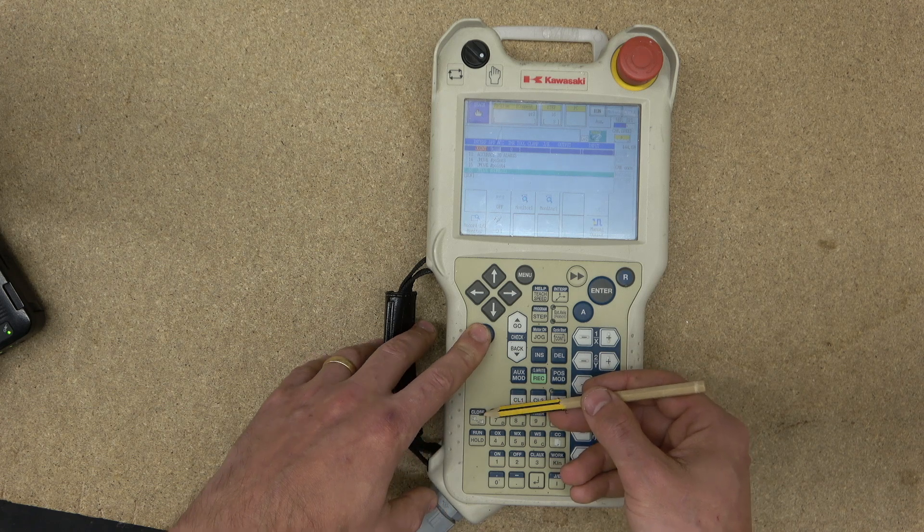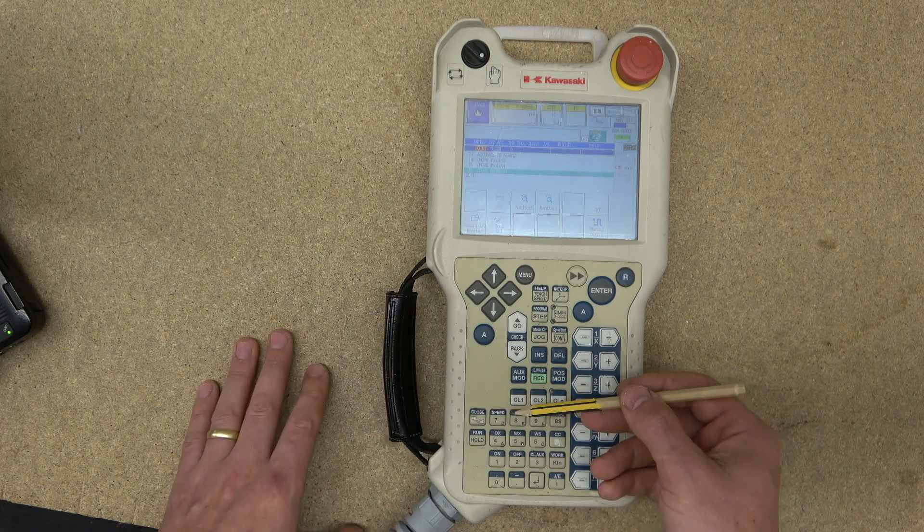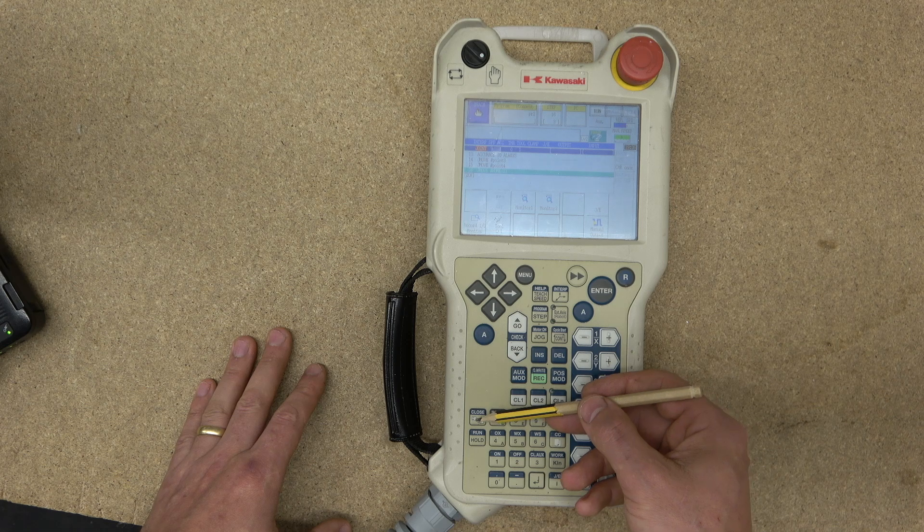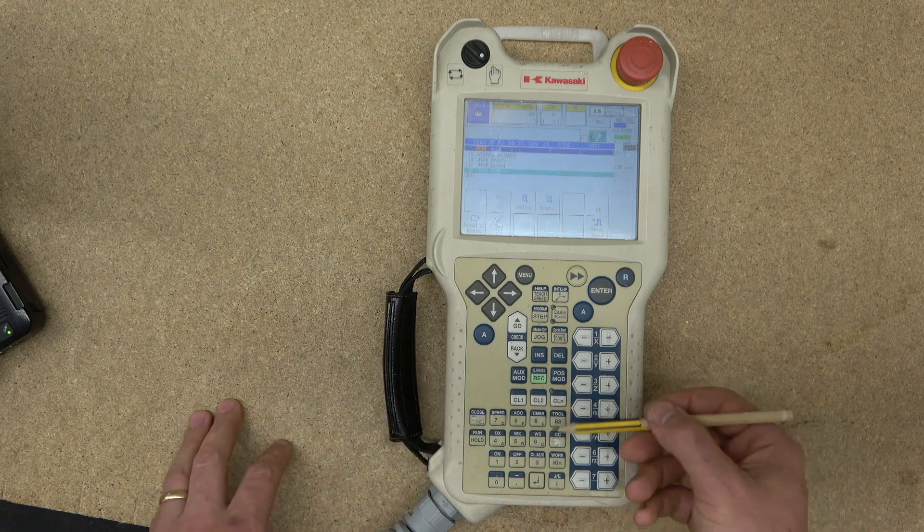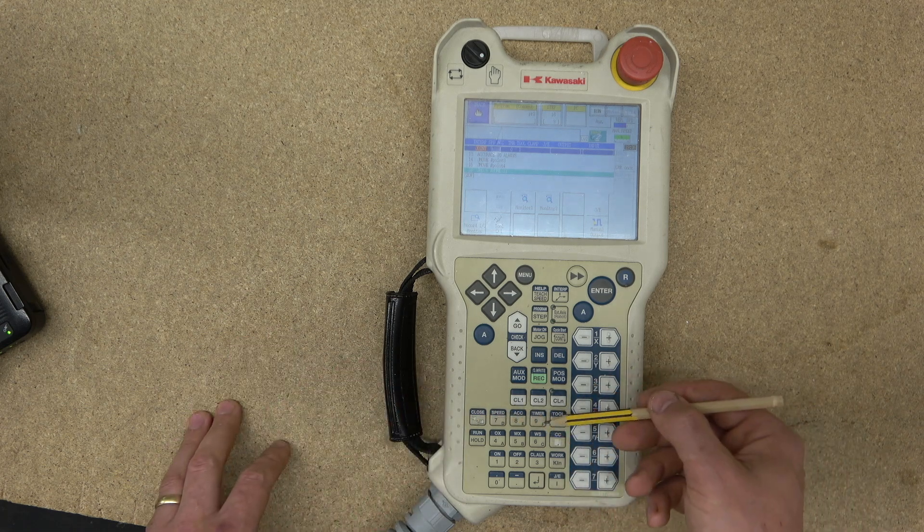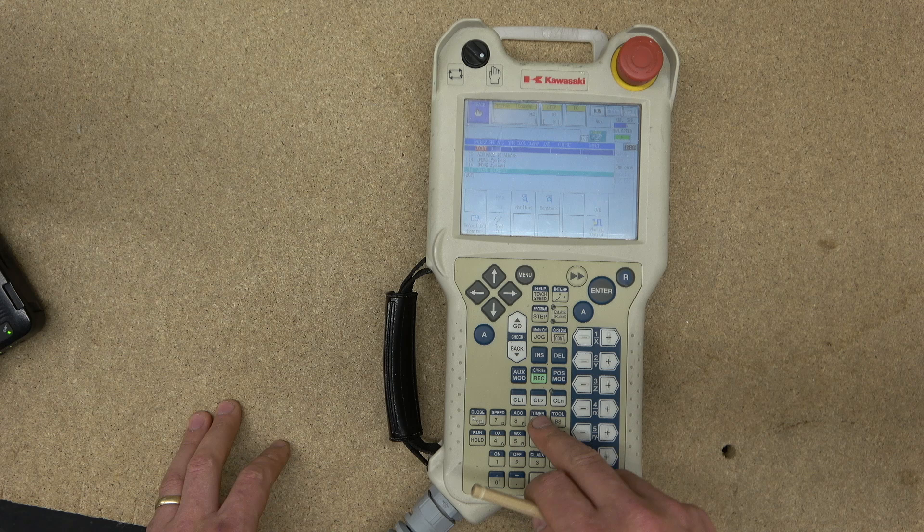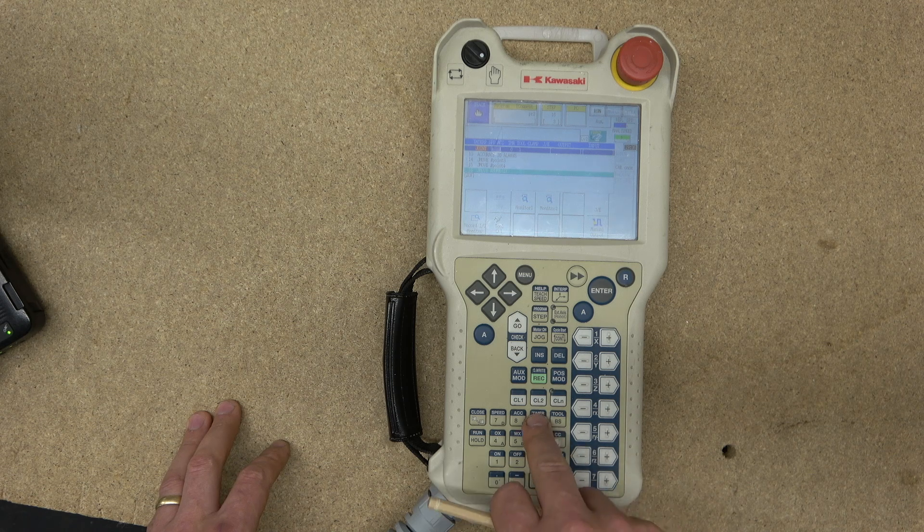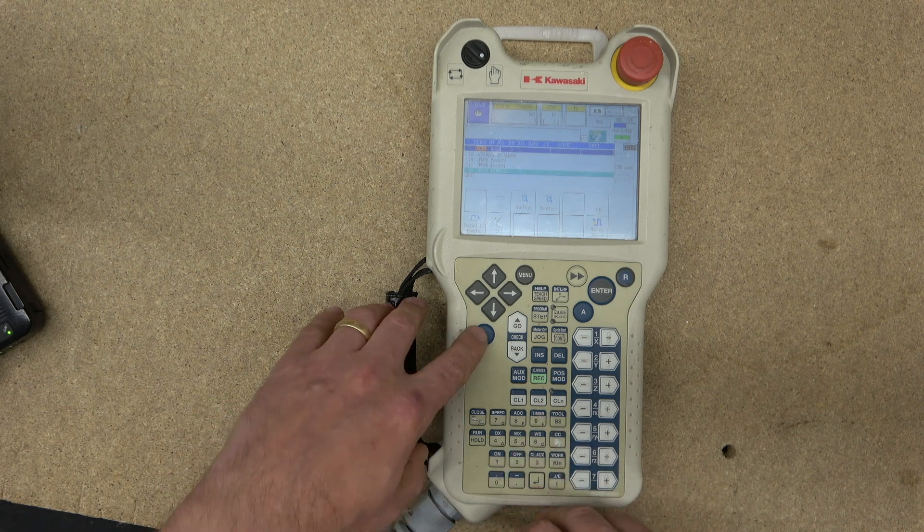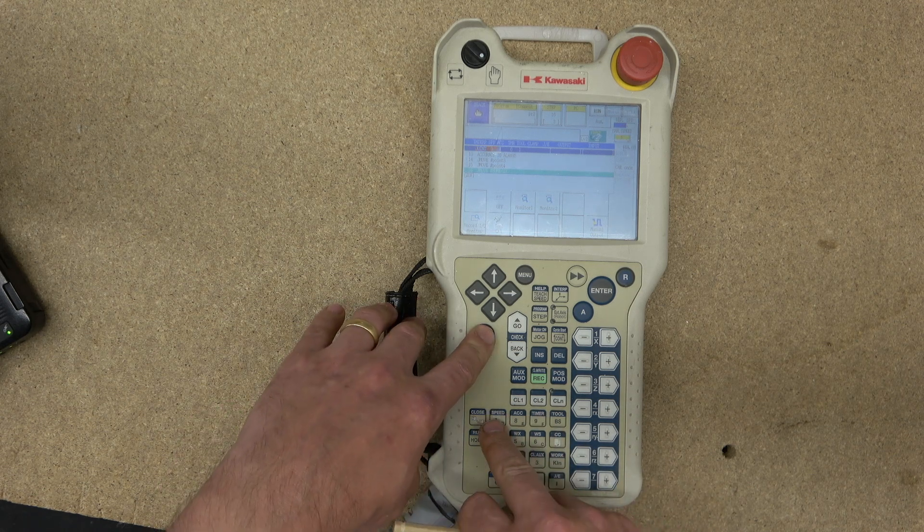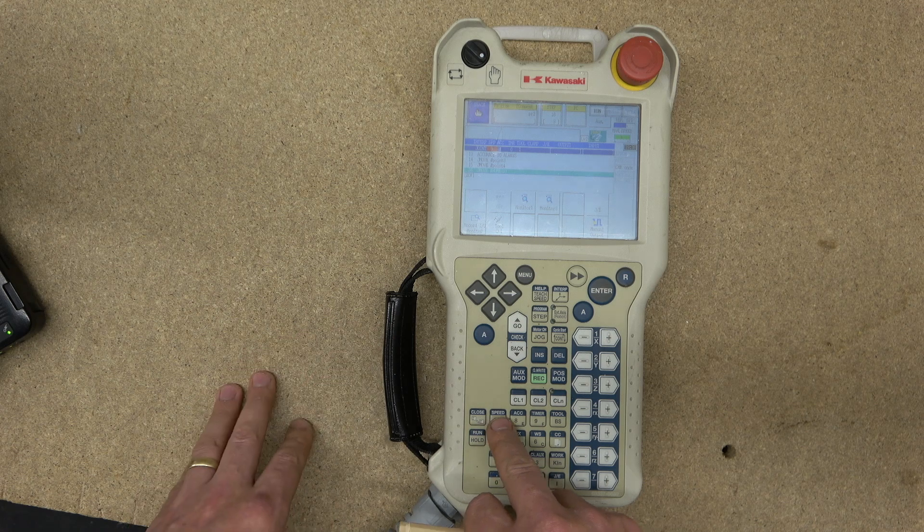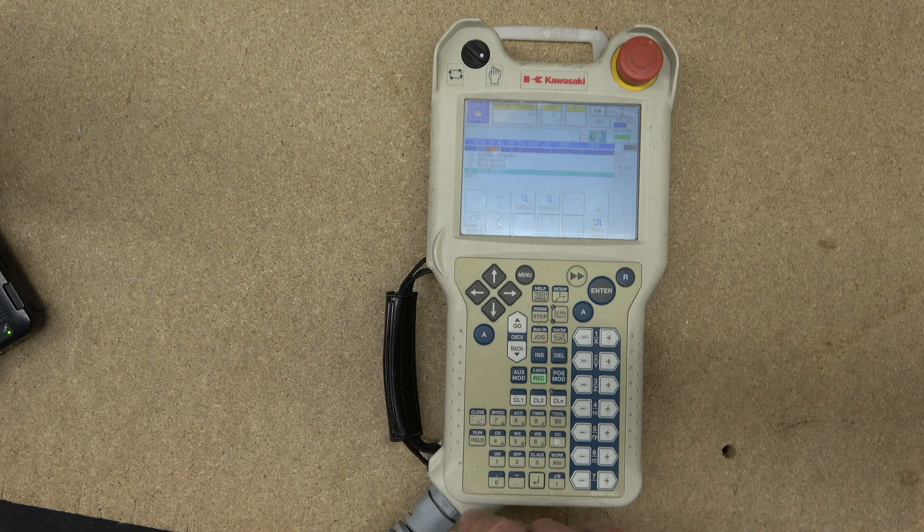Every time the A is clicked, it will activate whatever is in the blue writing. When it's released, it will activate whatever is in the white area. Sevens, nines, and eights will be activated by clicking that. If you activate the A and the speed, it will activate and go to the area of the speed. We're going to get to that in a minute.